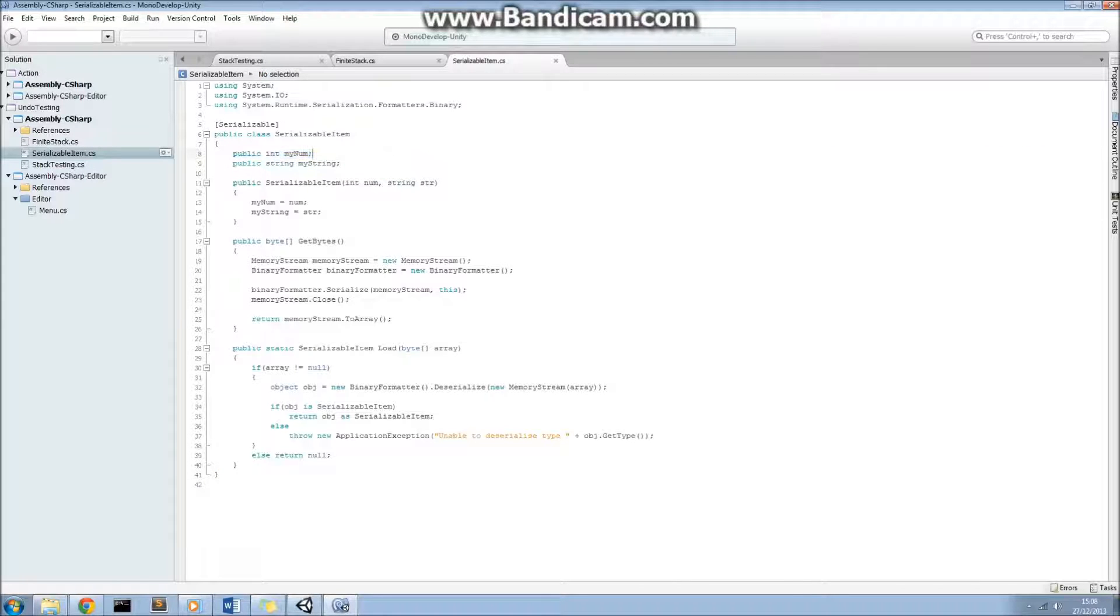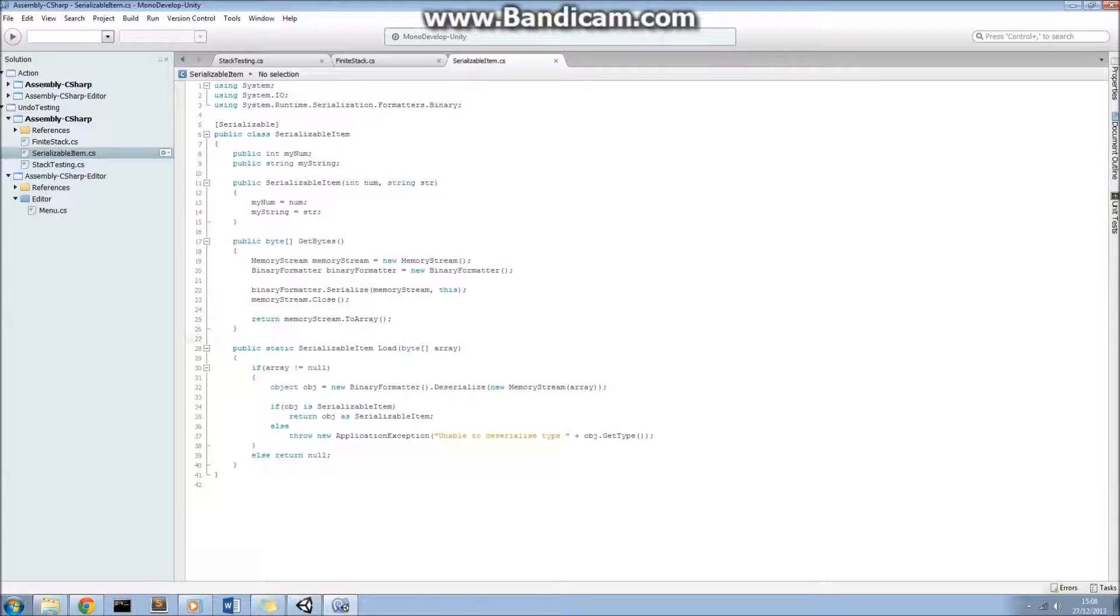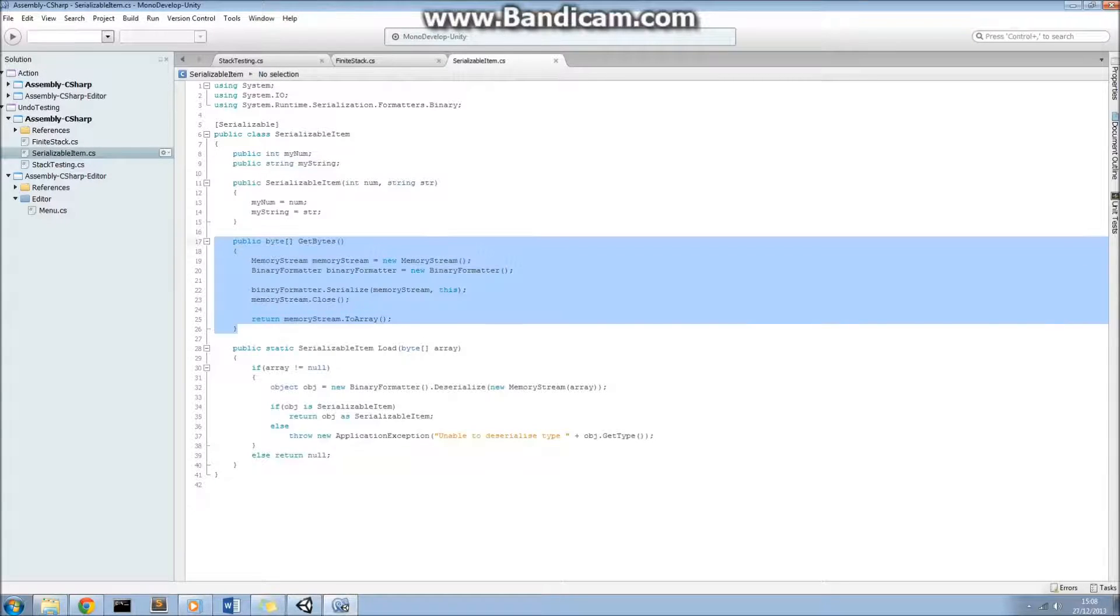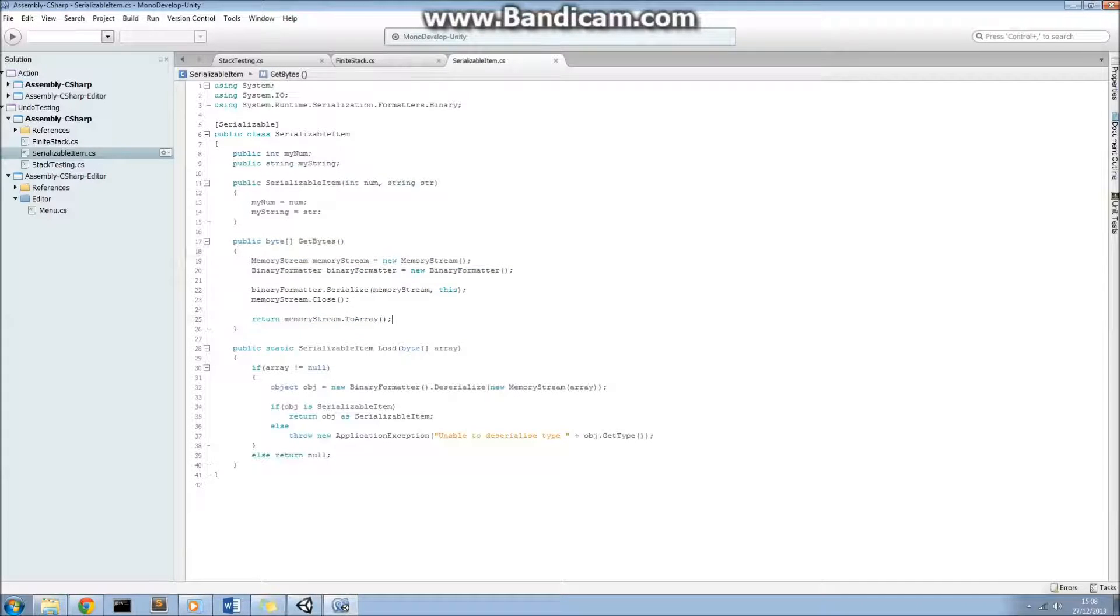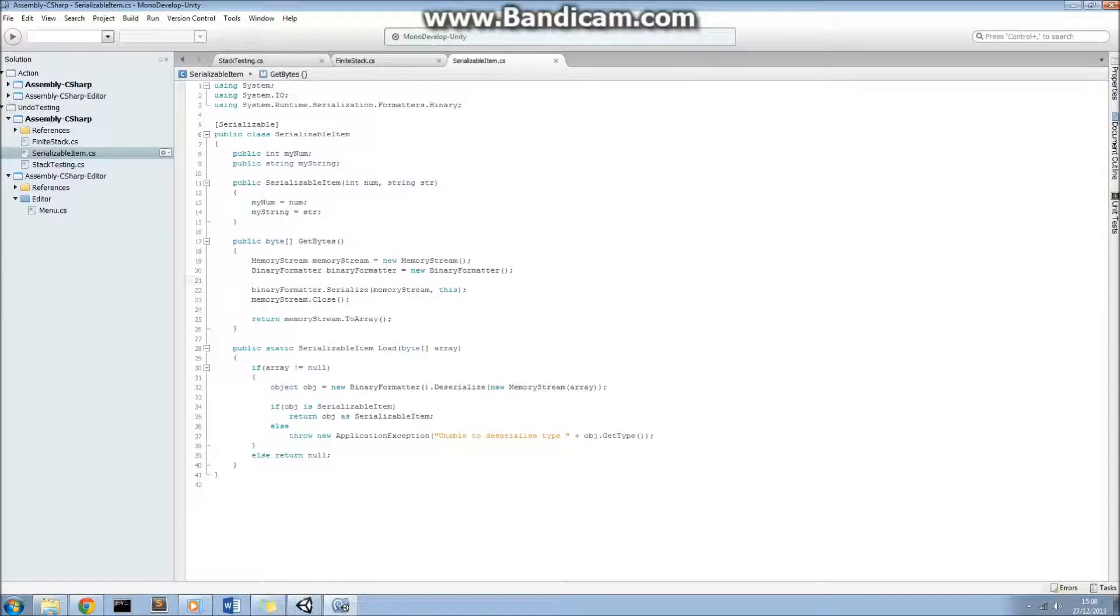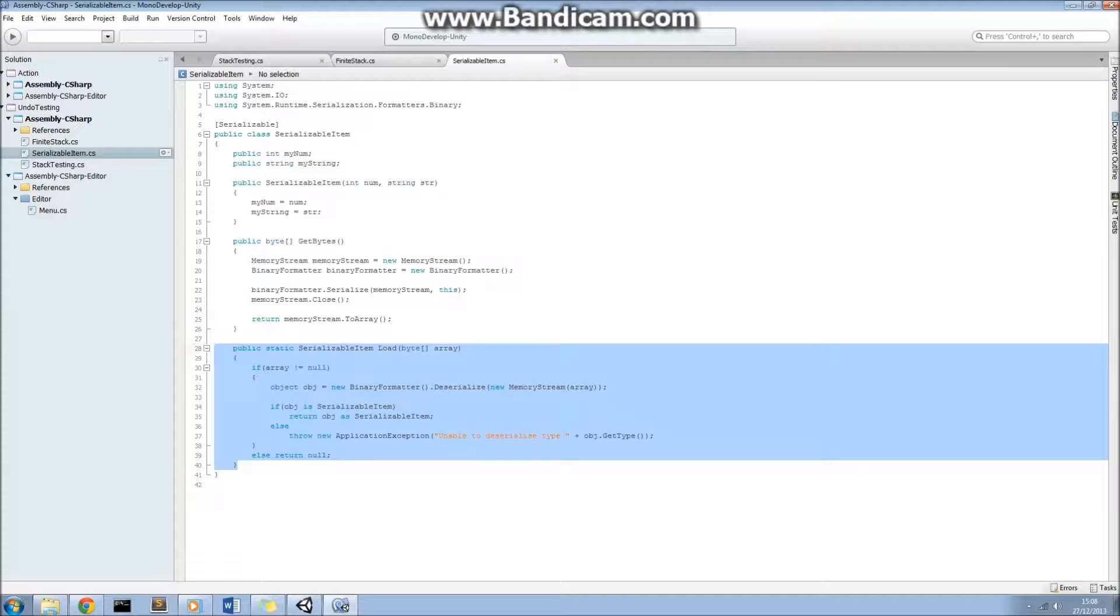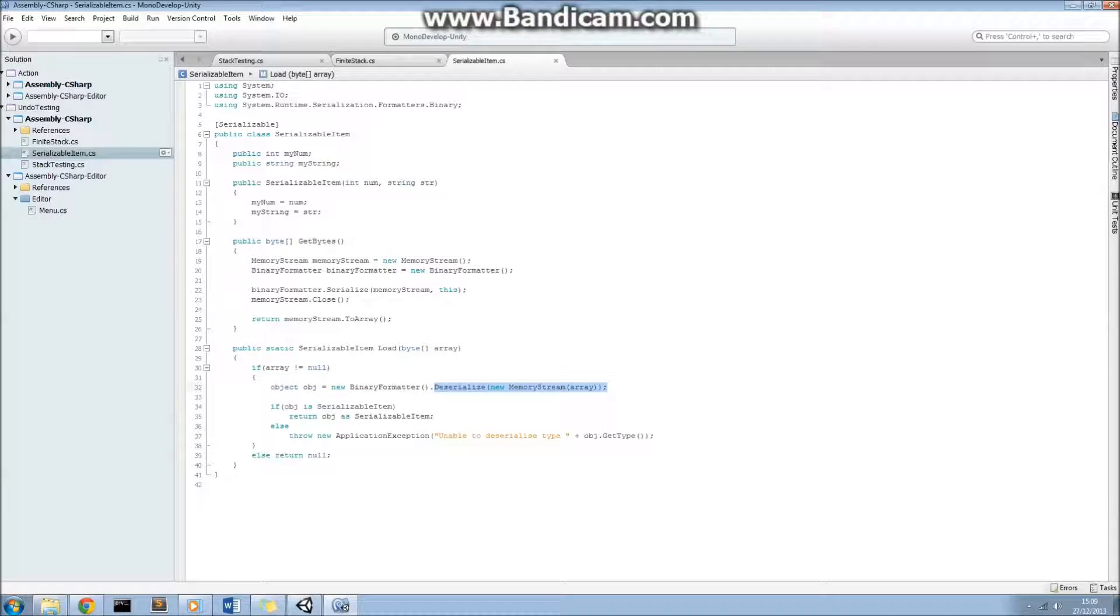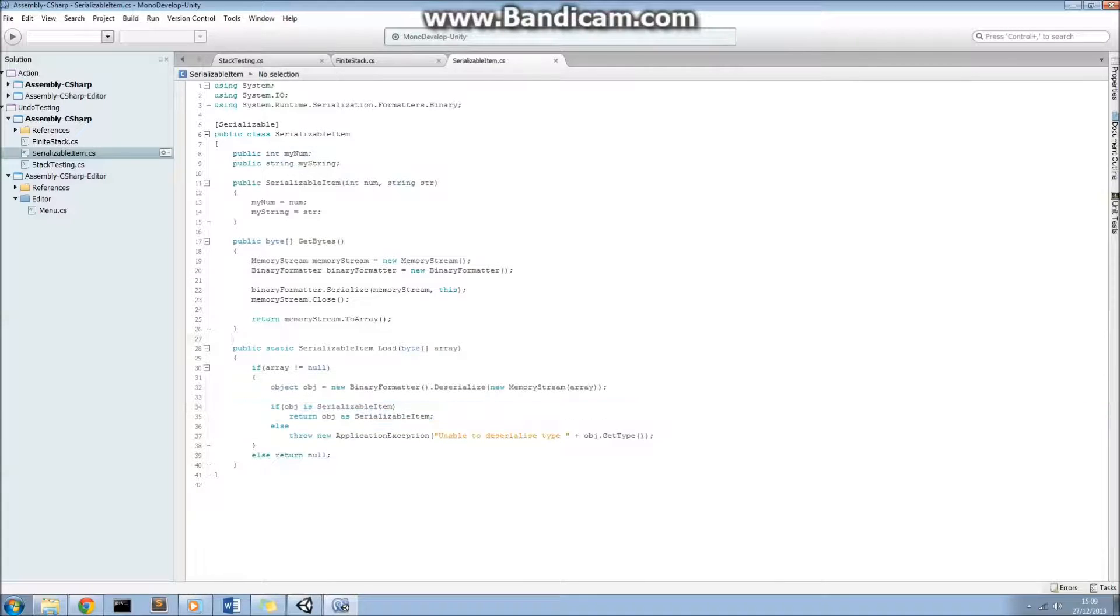So this is a class here that we're going to be serializing for this example, and then using for our undo structure. You see here it's got an integer field and a string field. These two methods here, getByte and load, allow us to serialize this class as a byte array. So you can see this getByte method here returns a byte array. What we're doing is we're opening up a memory stream and the binary formatter. We serialize the class to the memory stream using the binary formatter, and then we use the toArray method to return that memory stream as a byte array. The load method here returns a class from a byte array. It deserializes it using the deserialize method. We then check to make sure that it's of the right type, and then we return it.